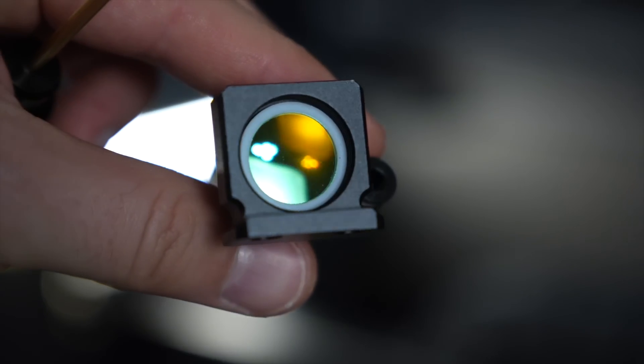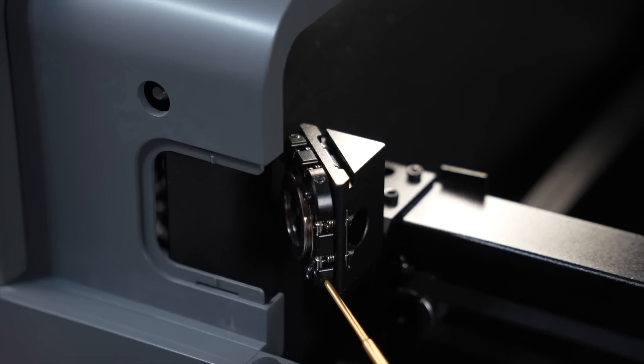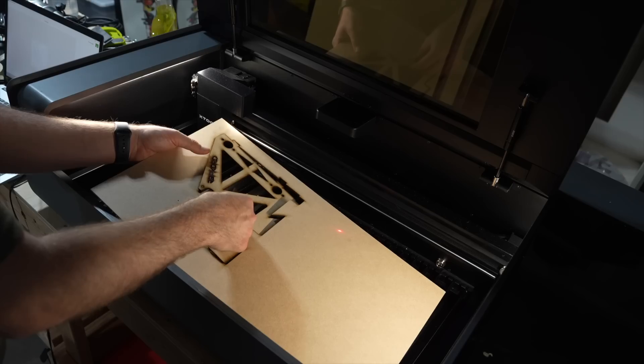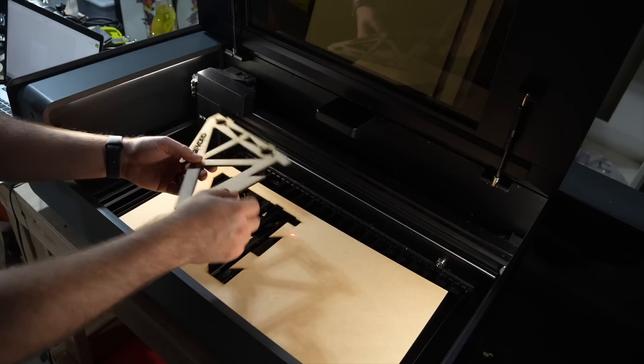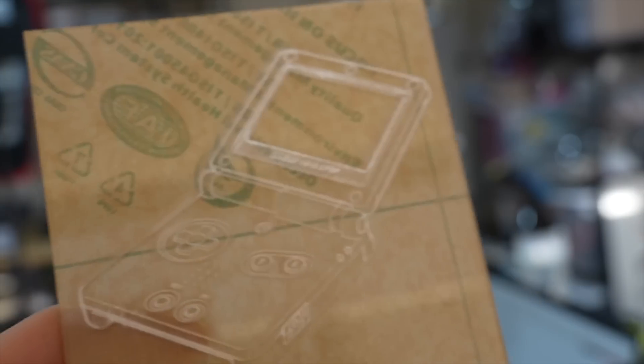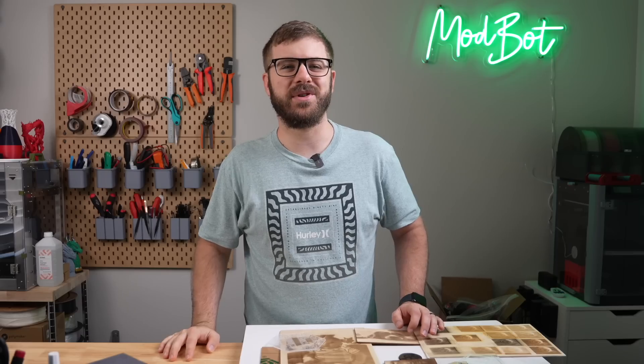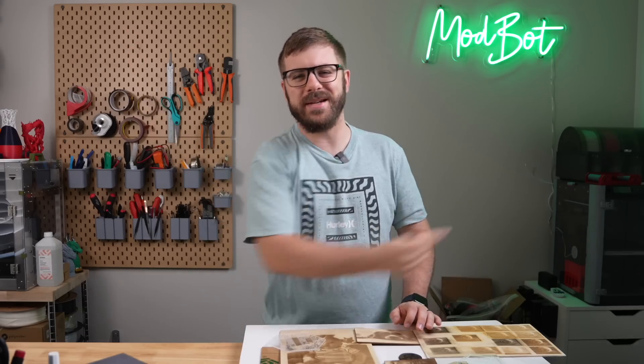We'll go over the machine's specs, what the setup was like, how it has performed, and I will give you my overall thoughts on the laser based on my time with it so far. So with all that being said, and without further ado, let's get right into today's video.